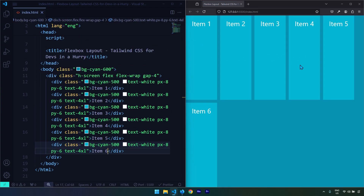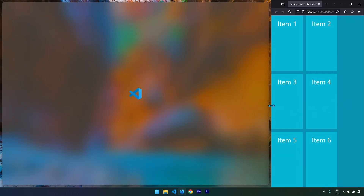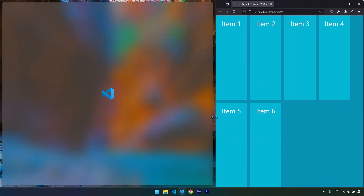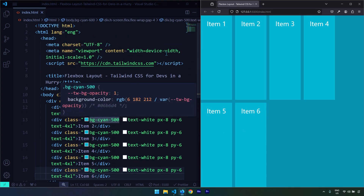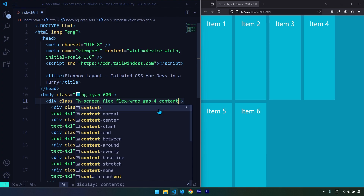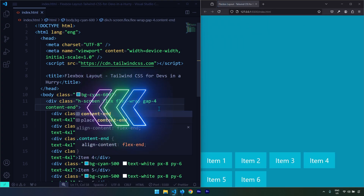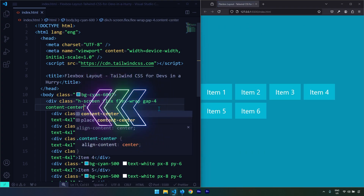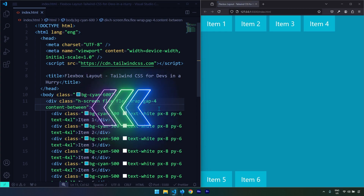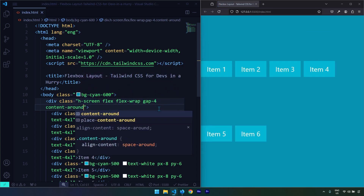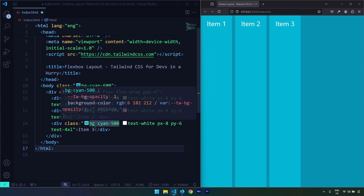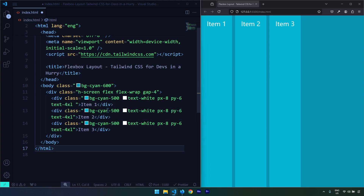If we have a multi-line flex container — two lines, three lines — we have properties that align these lines as well. These properties refer to the cross axis. Content-start puts everything to the start of the cross axis, content-end to the end, content-center to the center. We can also put space between the two lines, space evenly, or space around them.